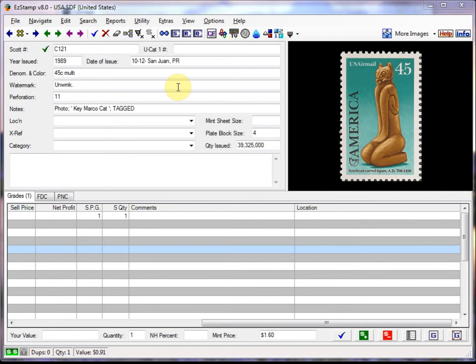Hello again, in today's tutorial we will be covering how to inventory first day covers and caches.